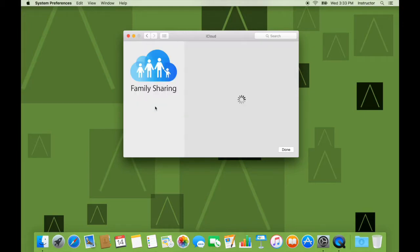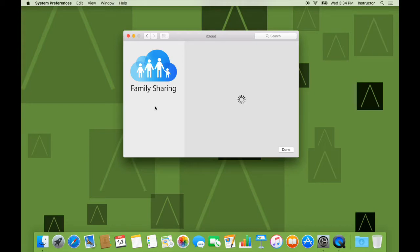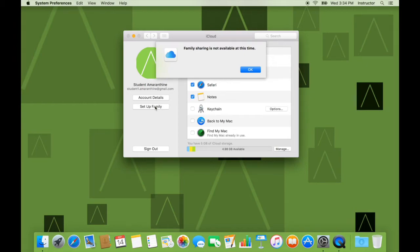I also have the option of setting up a family. In family sharing, I can take a group of Apple IDs up to six and combine them to form a single family. Wherein I've got one parent Apple ID and other Apple IDs can take advantage of the items I purchase using my Apple ID. So if I purchase a song using the parent Apple ID, all the other family members will have access to those songs or movies or apps. So family sharing is not available at this time.